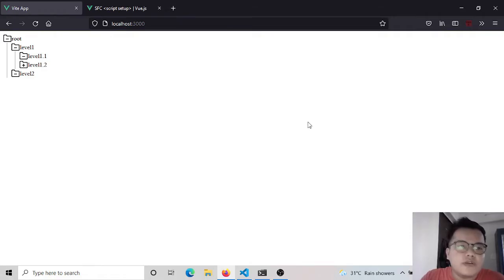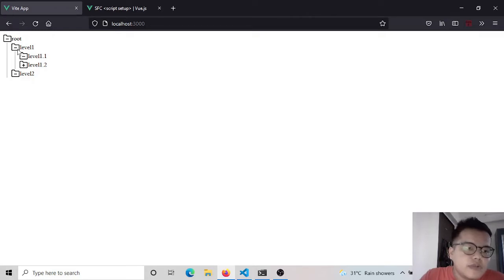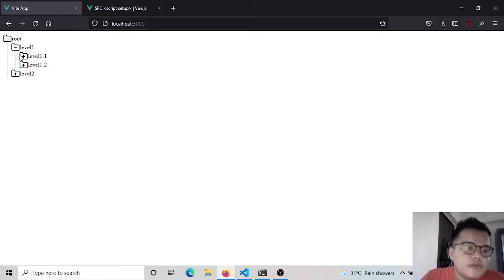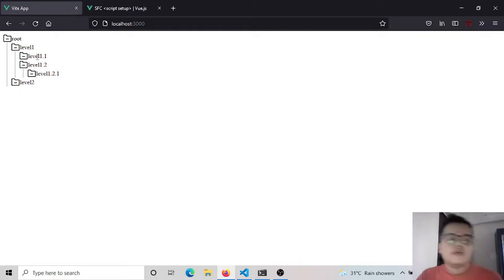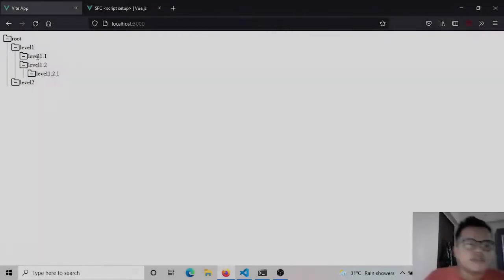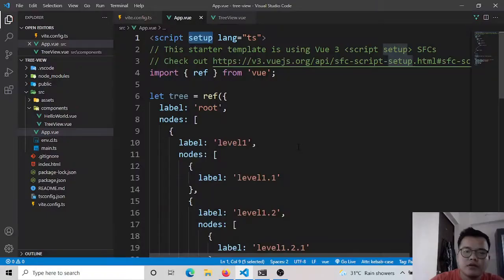Hi everyone, my name is Raj Rana and today I'm going to build a tree view using Vue nested components. Let's start with the coding section.